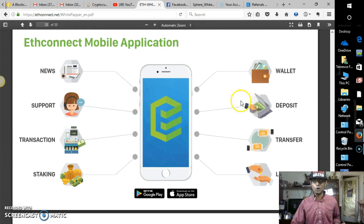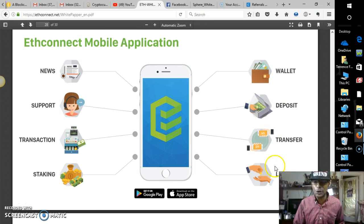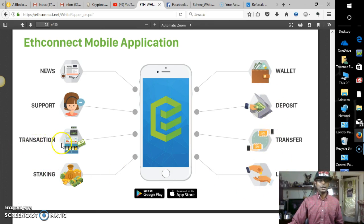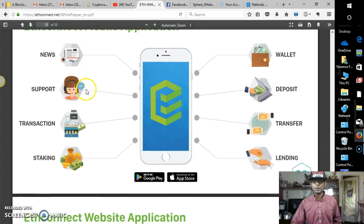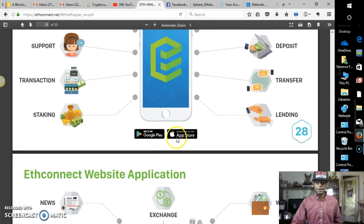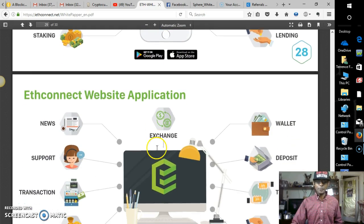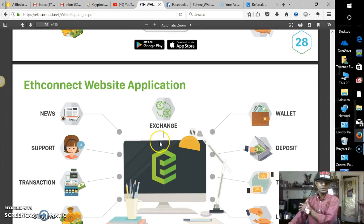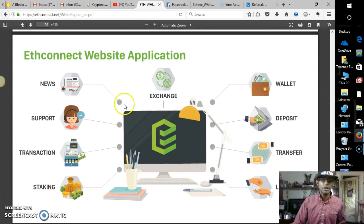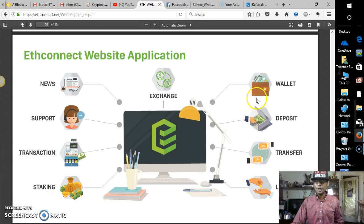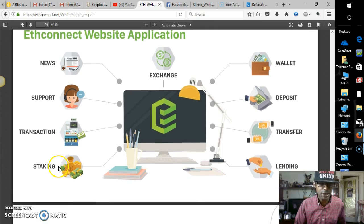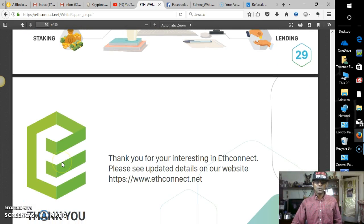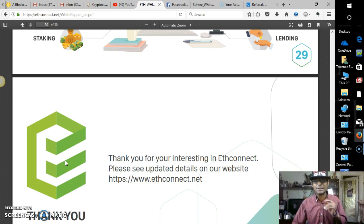Econnect mobile application. Awesome. We've got the wallet, deposit, transfer, lending, staking, stacking, transaction, support, news. Obviously, these buttons don't work, so we can't get the apps yet, but I'm looking forward to that. Econnect website application, the exchange. Here we have, again, the same format, lending, transfer, deposit, wallet, news, support, transaction, stacking. Let's stack and stack and stack racks on racks on racks.